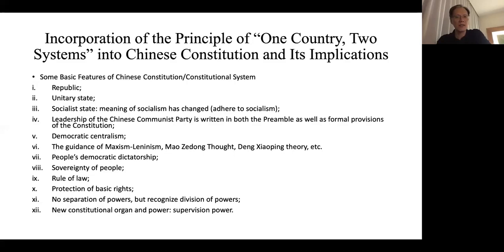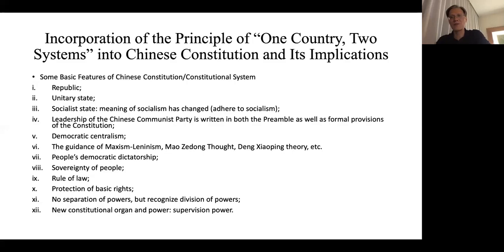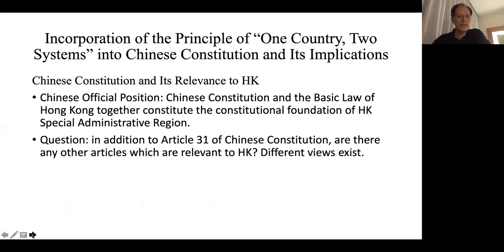A new constitutional organ — the supervisory power — was formally established through the 2018 constitutional amendment, along with the Supervision Commission as a separate constitutional organ. This will have a fundamental impact on the future of the Chinese constitutional system. The rationale behind it is that they are trying to borrow the supervision division from traditional Chinese law into the modern constitutional system, though whether that will be successful is difficult to say.